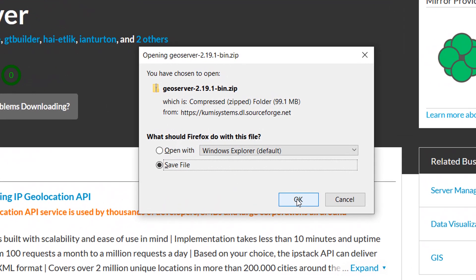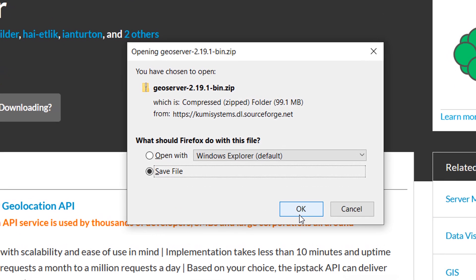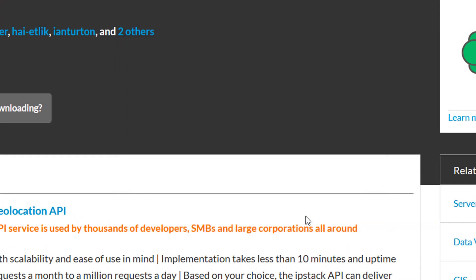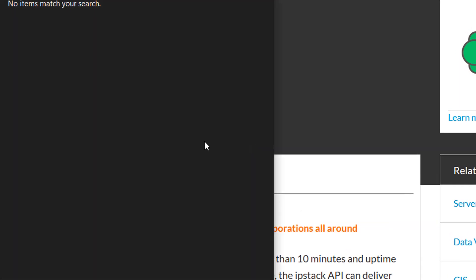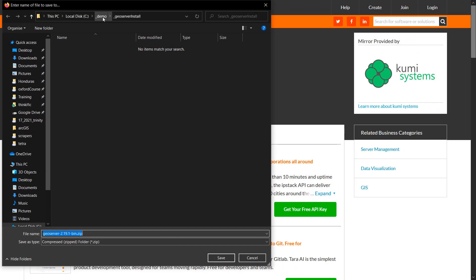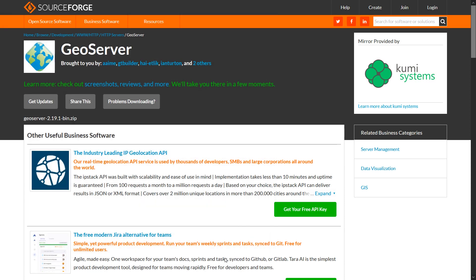So here's the download window, I'll just OK to save this file, and then choose a location to save it to. So I'm going to put it on local disc into demo, and I've made a little folder here called GeoServer install. That's what the file looks like, a little zip file, so I will save that, and off it goes.